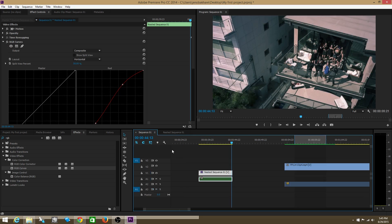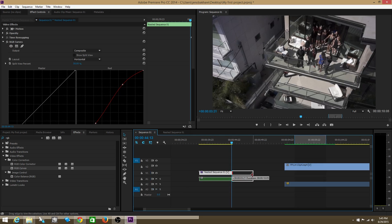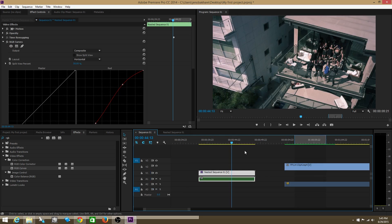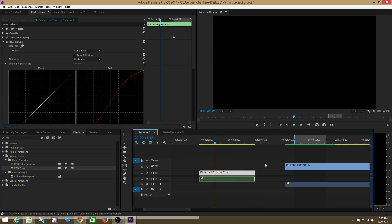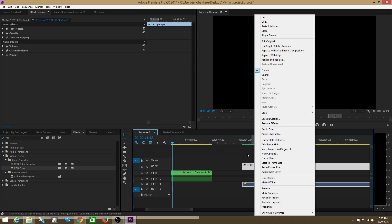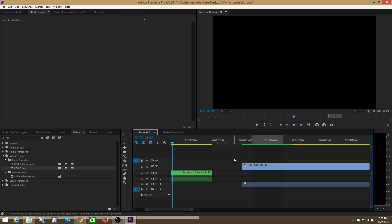So you get the idea. You're able to create sequences within sequences by taking any number of clips, right clicking, and choosing nest. That will nest those clips and create a nested sequence.